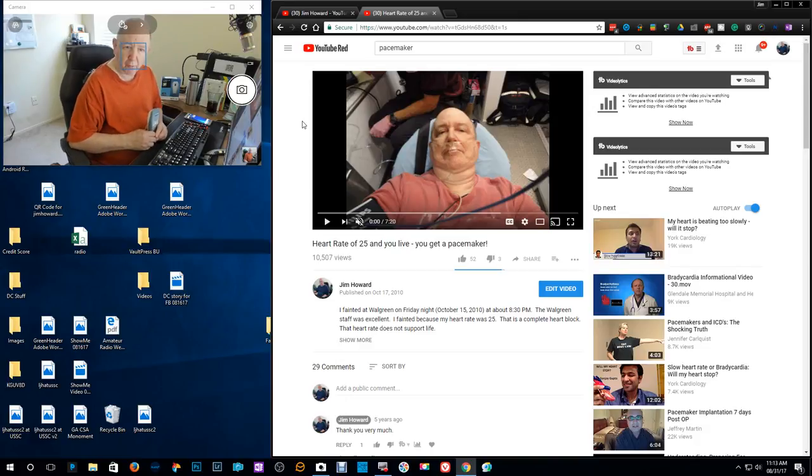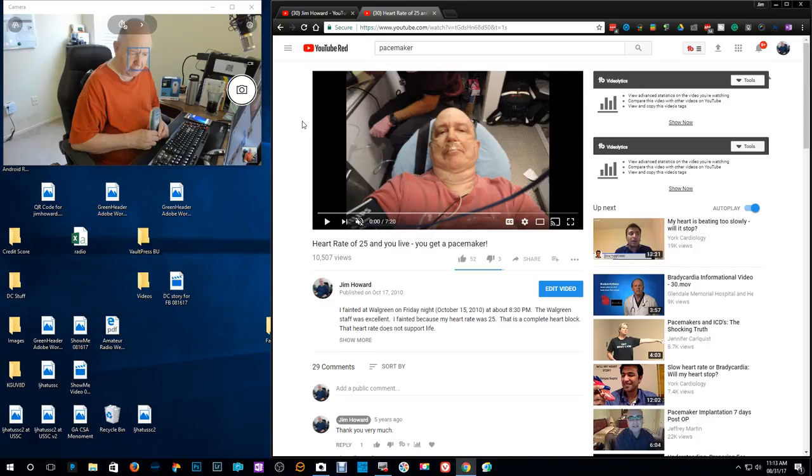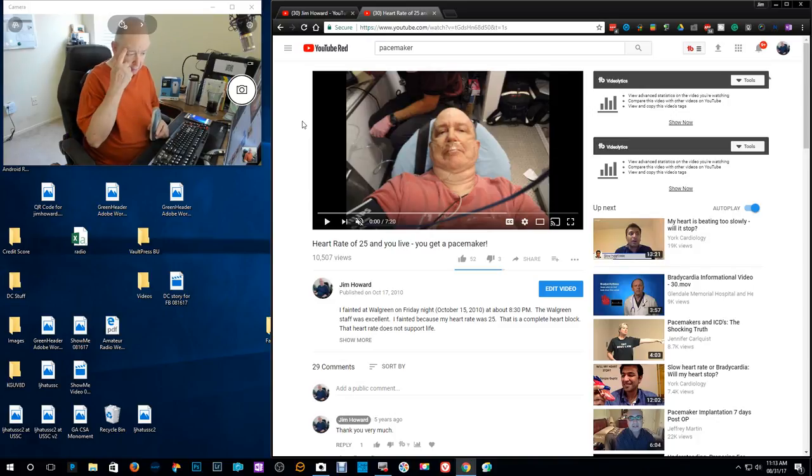Hello, Jim Howard here in Fort Worth, Texas. Today's date, it is August 31st of 2017.